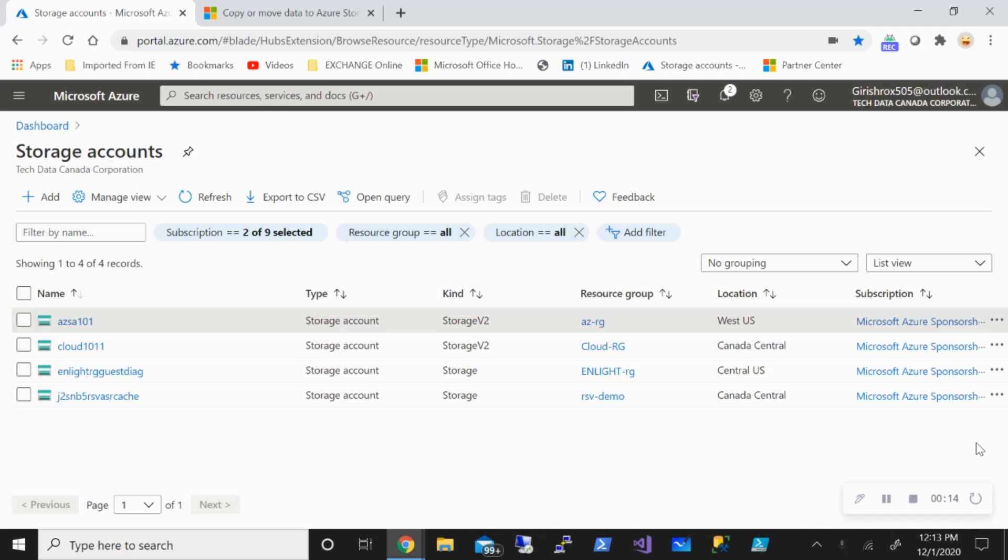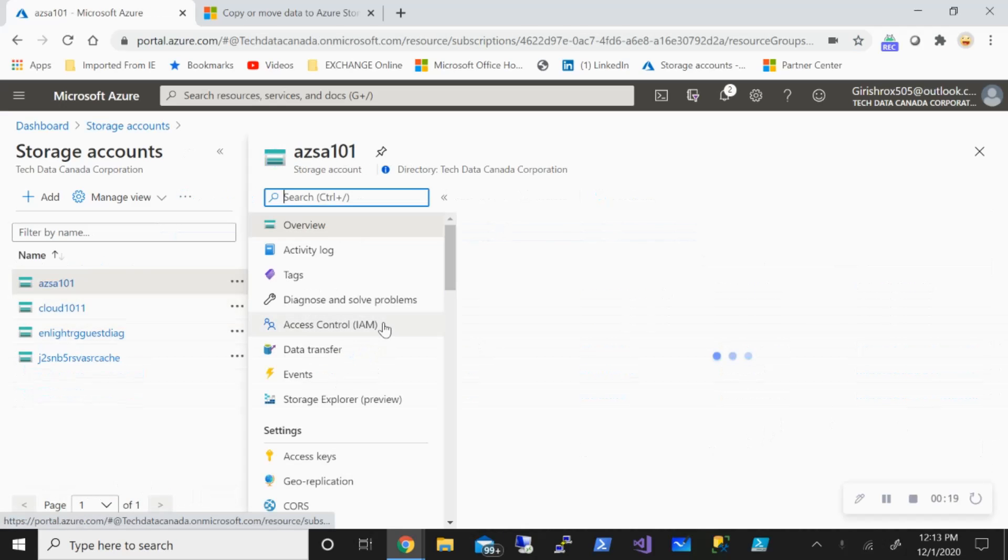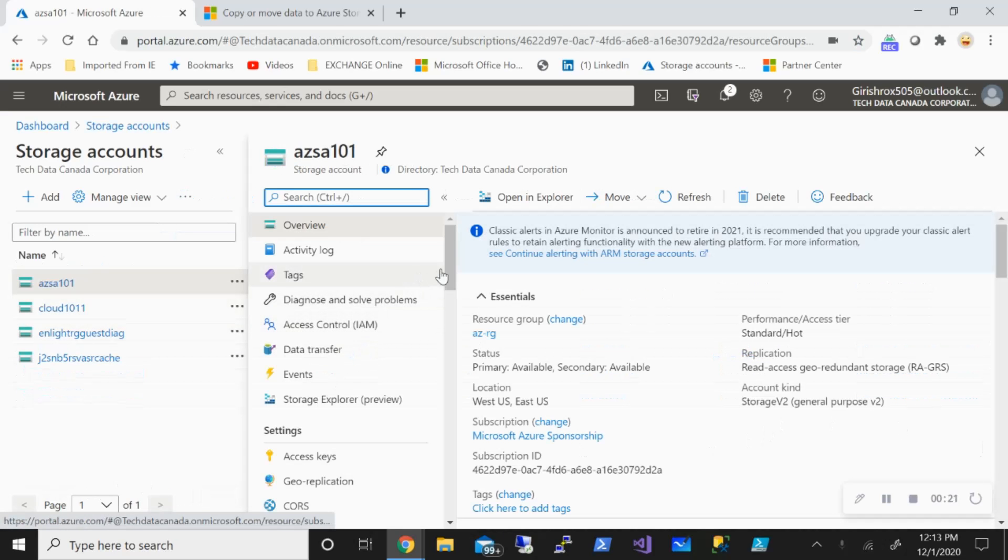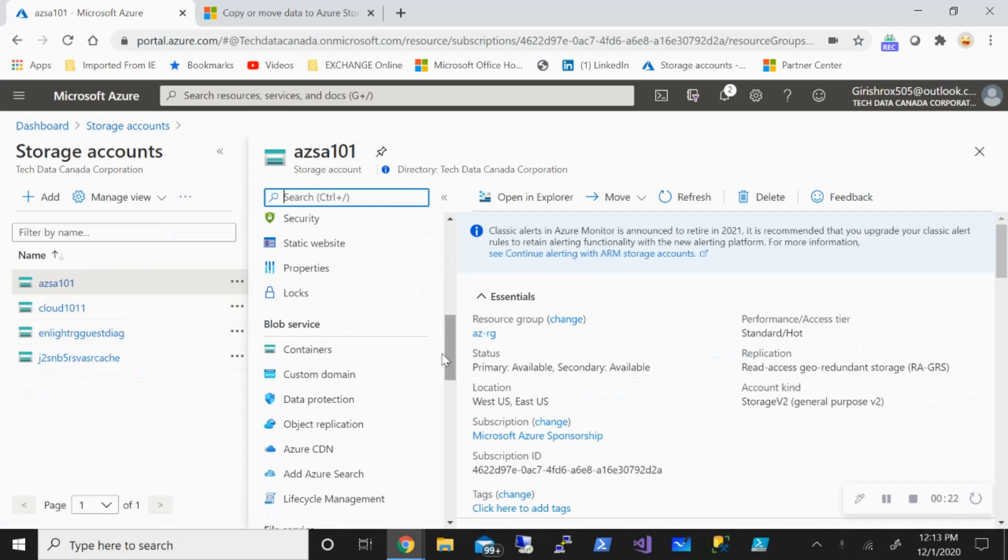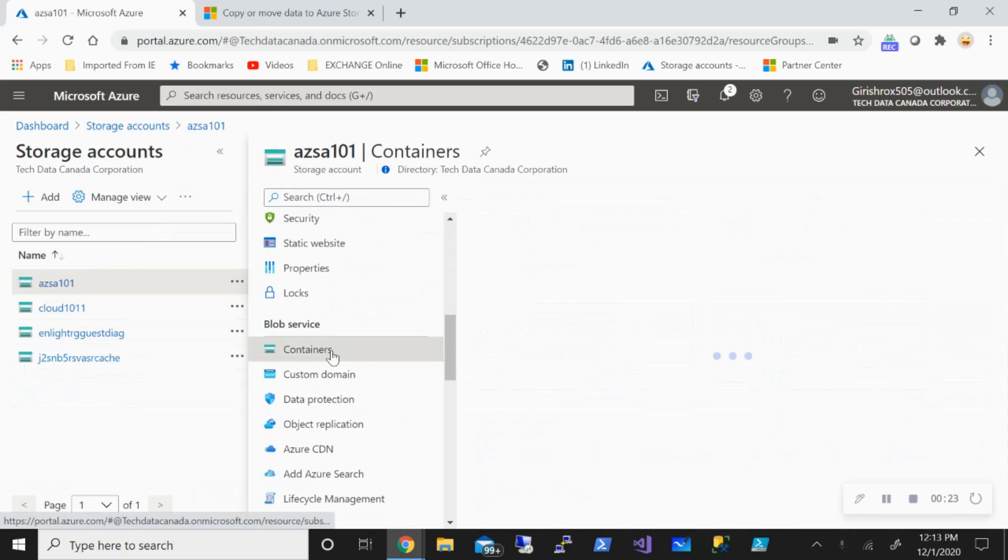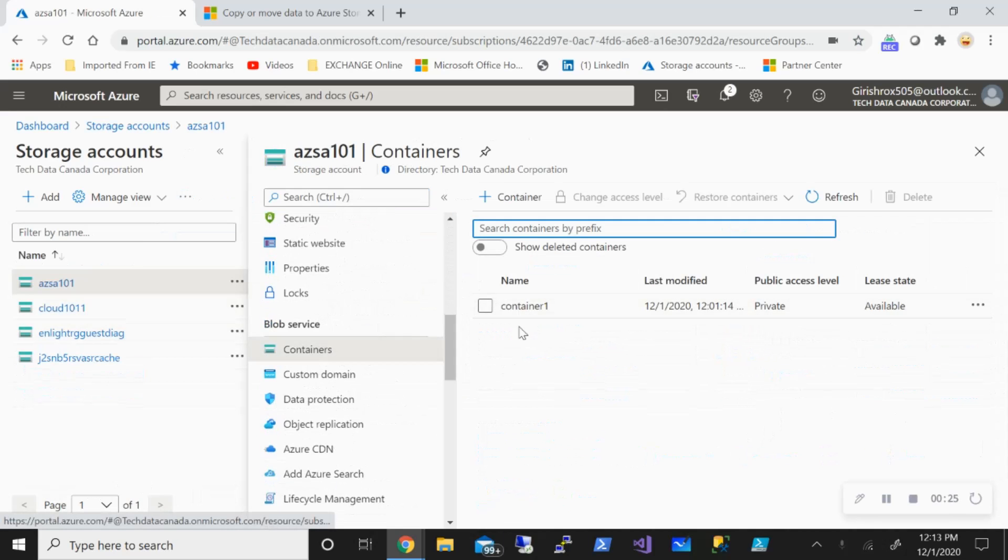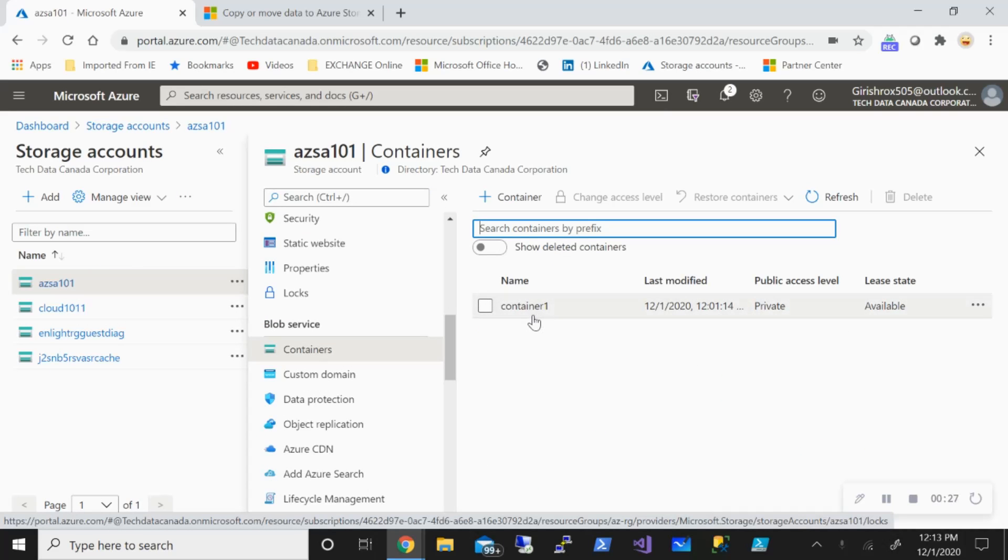What I've done is I've already created a storage account with the name AZSA101, and in this I have a container with the name Container1. With this already in place, what I need is the URL for this container.